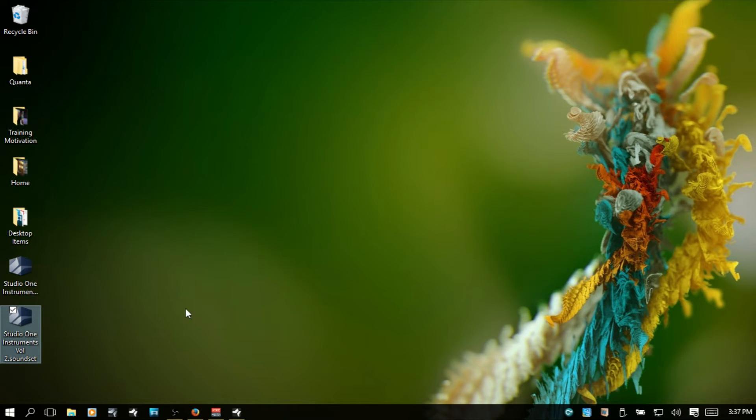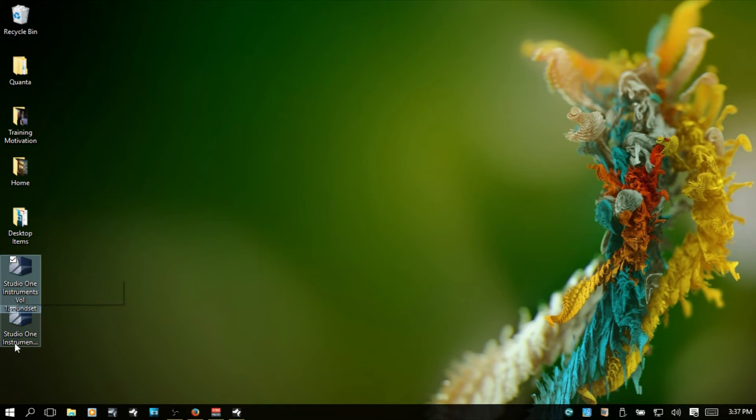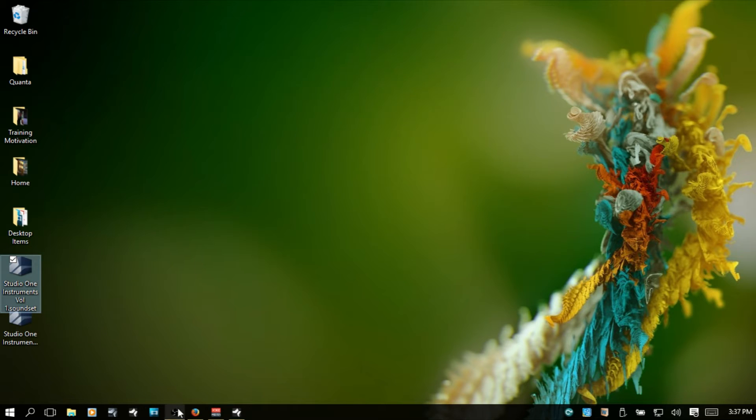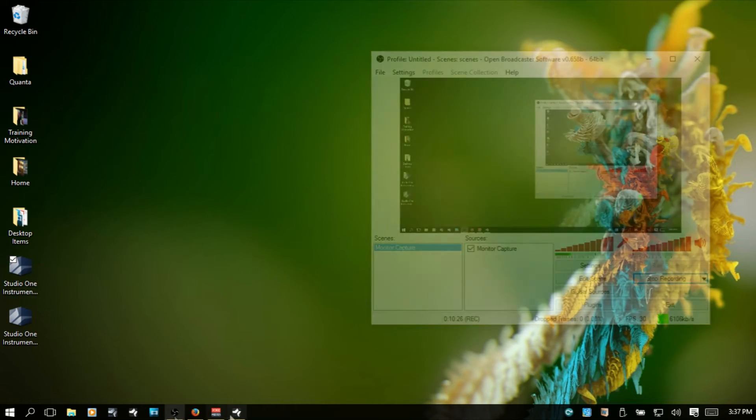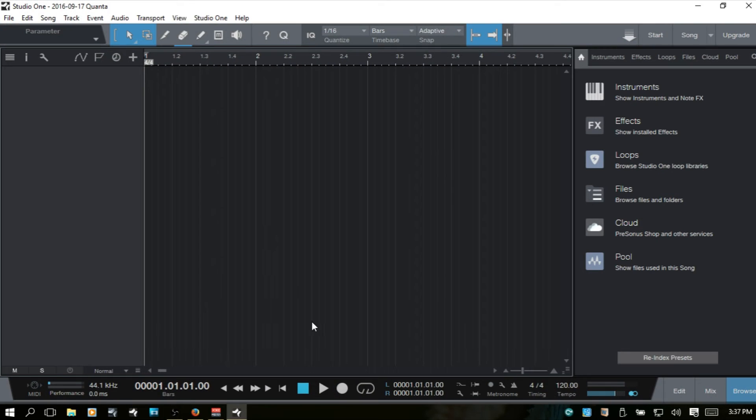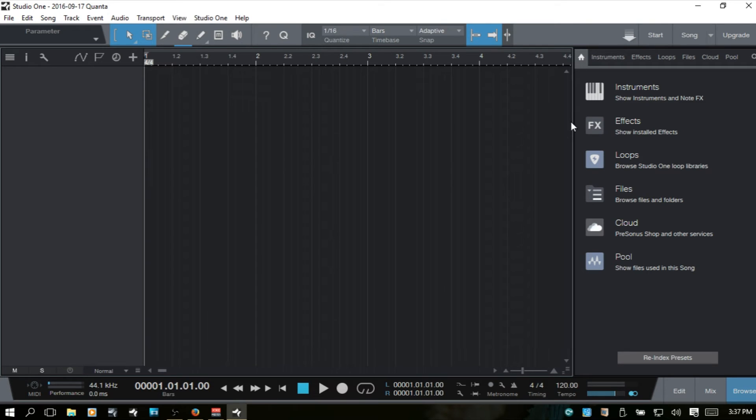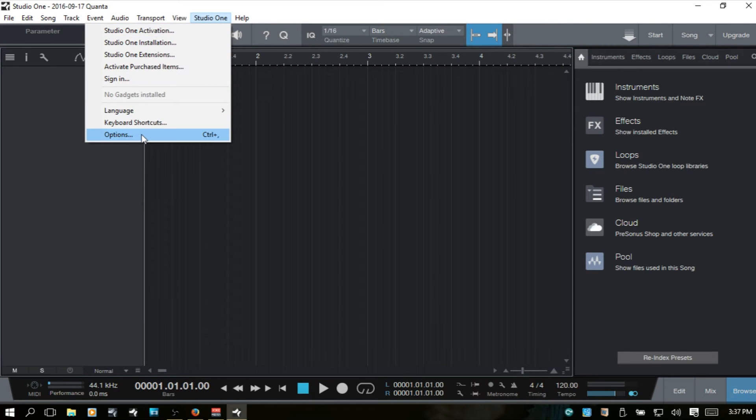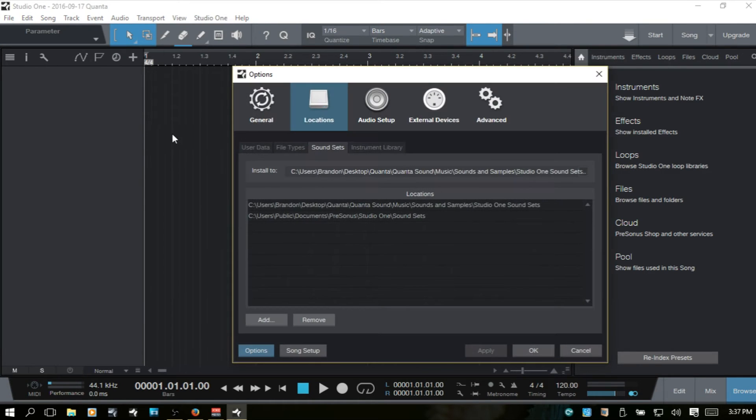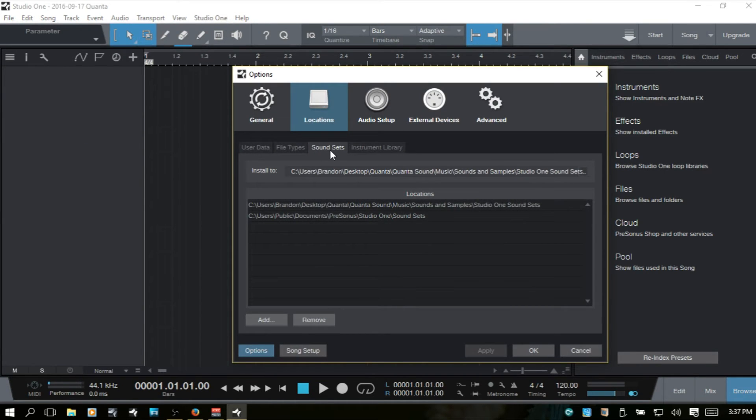Now, what I could do is just double-click on these and it will then install it to the default location that I have set up for sound sets.